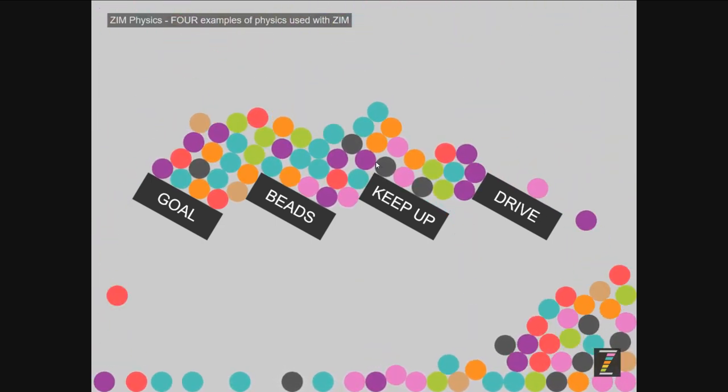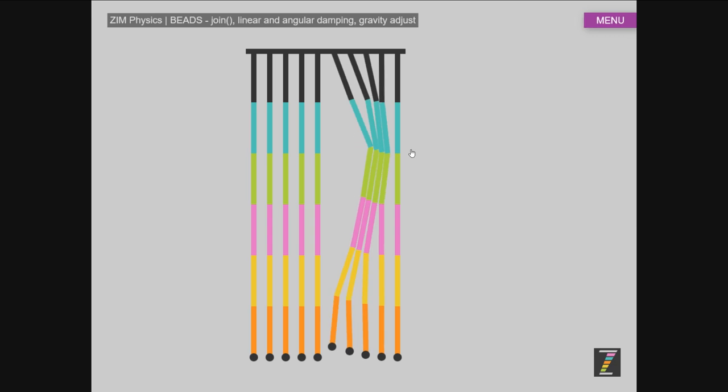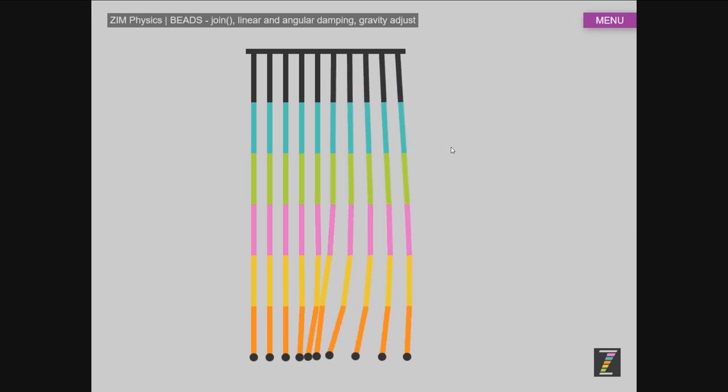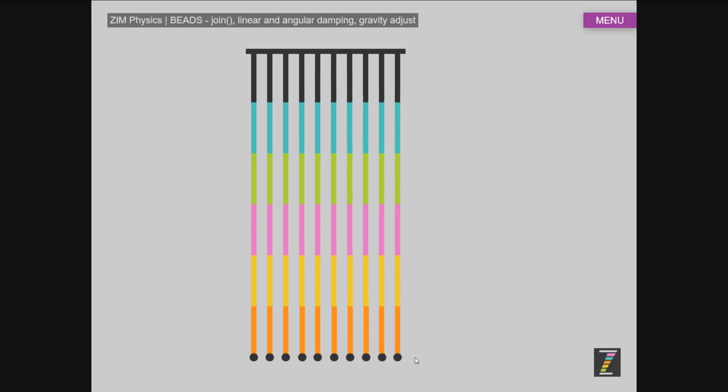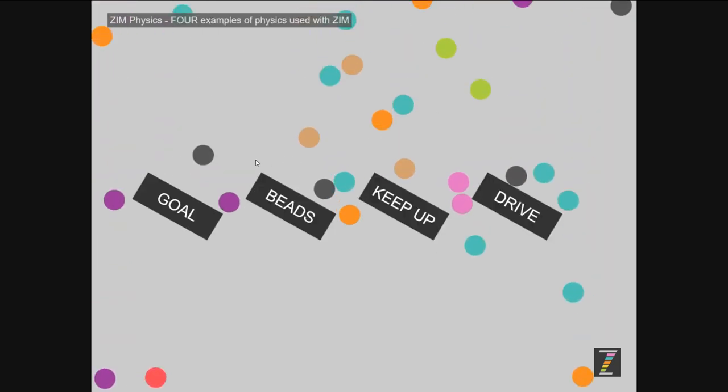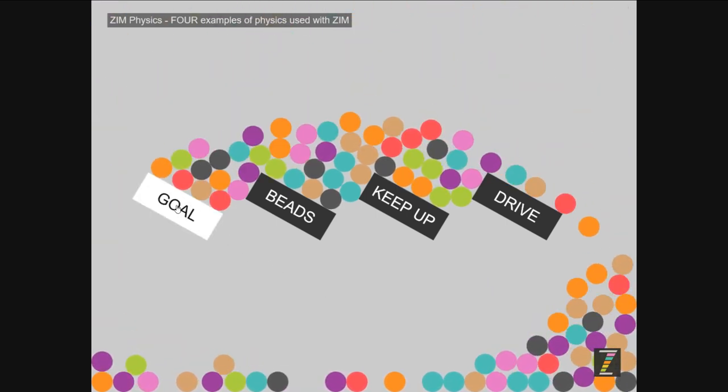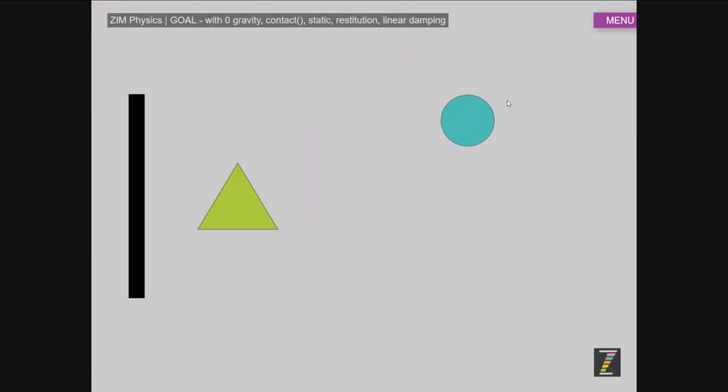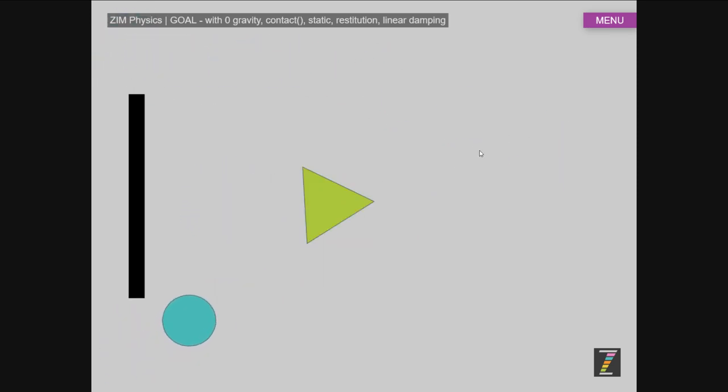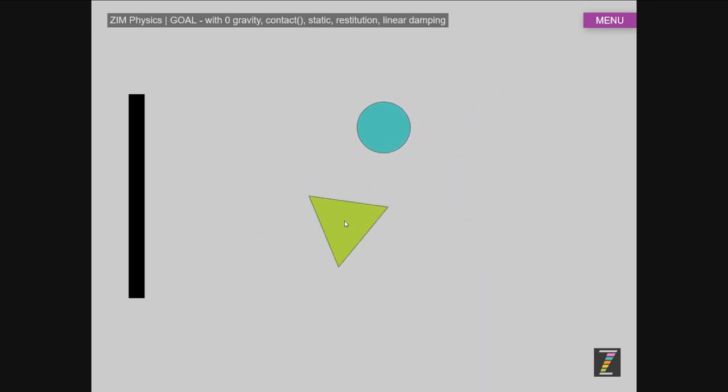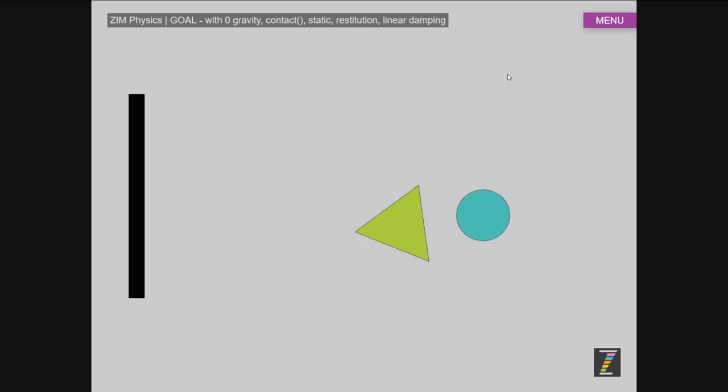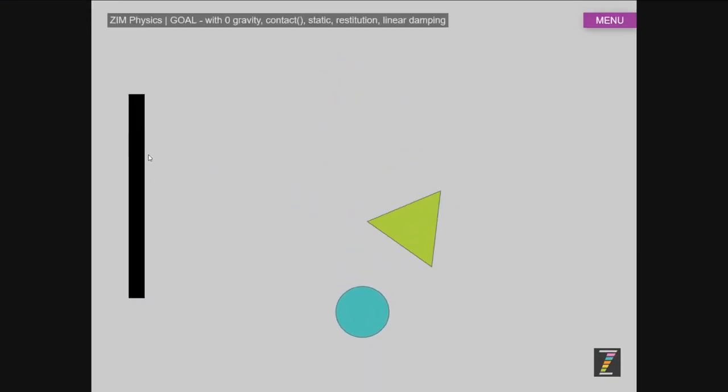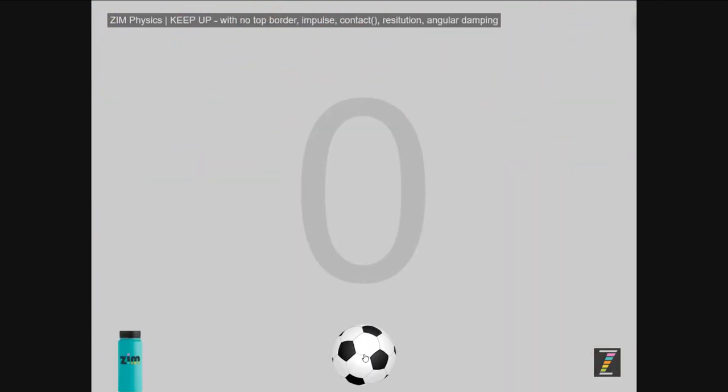We were just briefly taking a look at the beads there, that are a bunch of linked items. And we've got a bunch of circles falling. There's a goal example. That's the easiest one, and we'll probably take a look at that first, where we're seeing that we're scoring on that goal. And we've got this triangle here. We're playing around a little bit with the linear damping as well.